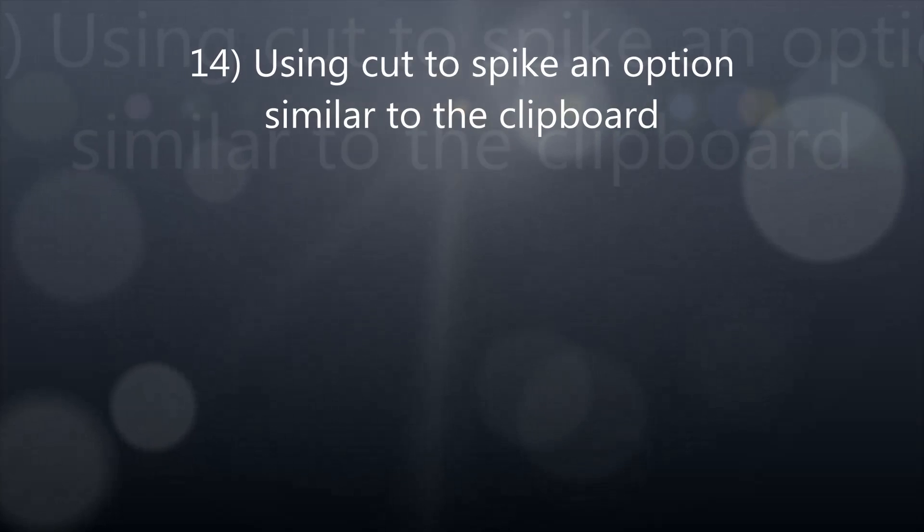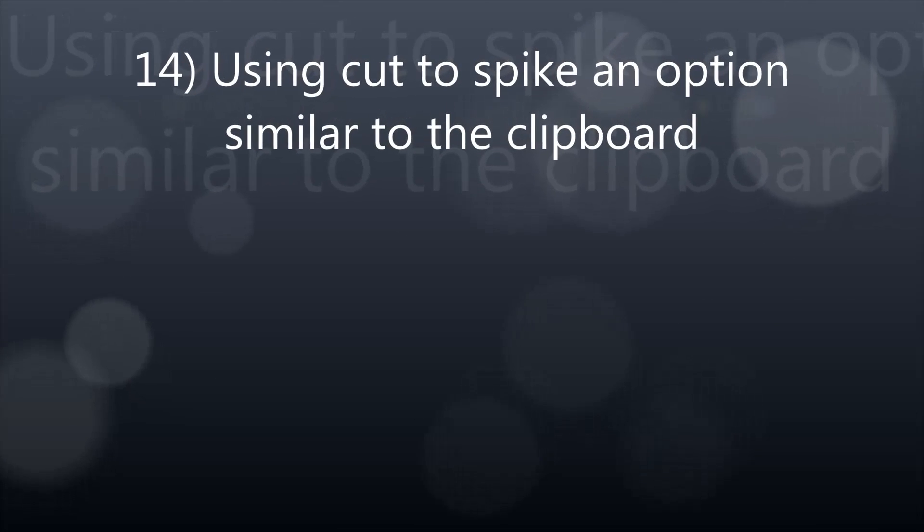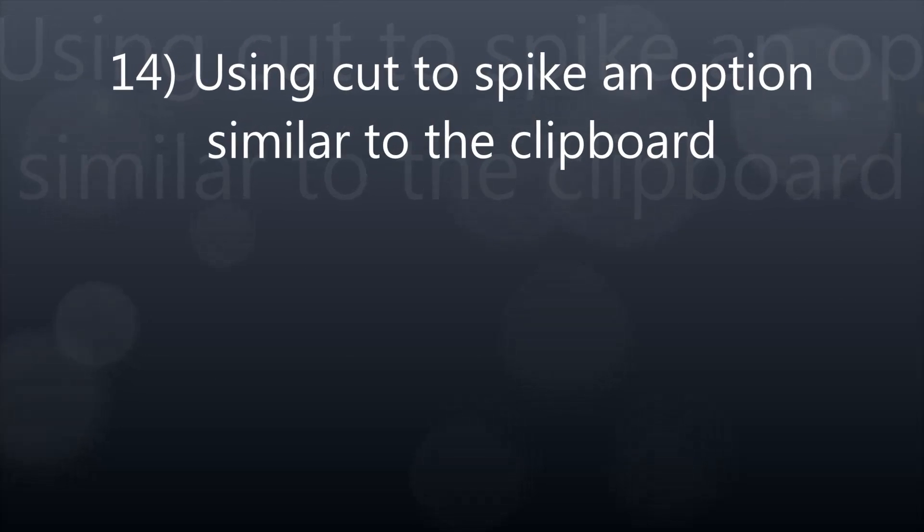Number 14: Using Cut to Spike, an option similar to the clipboard.